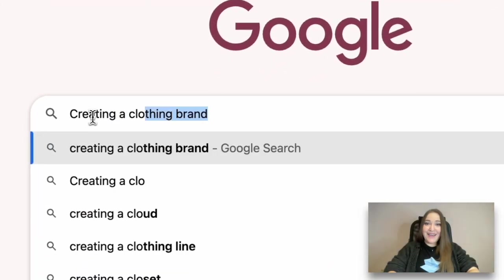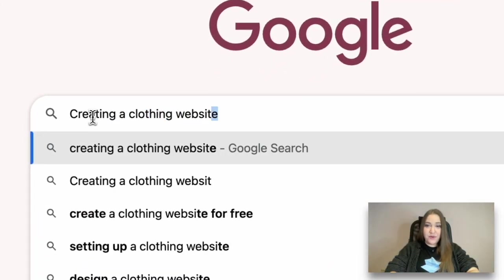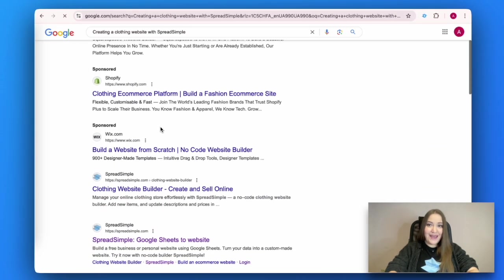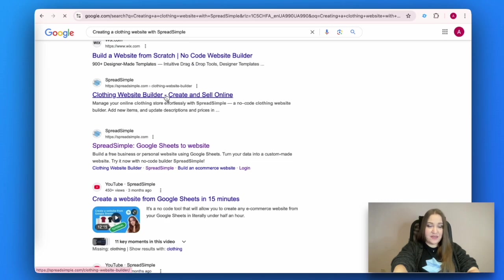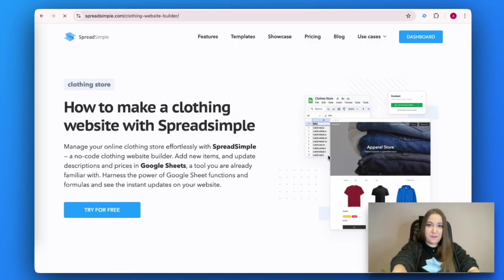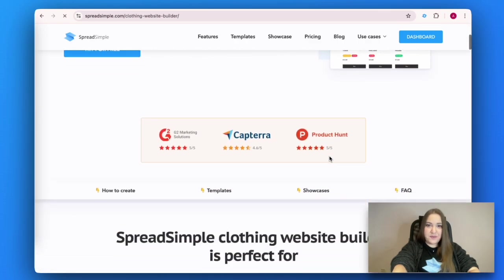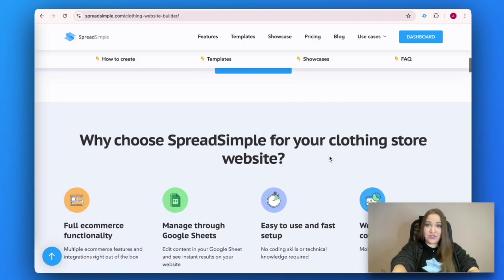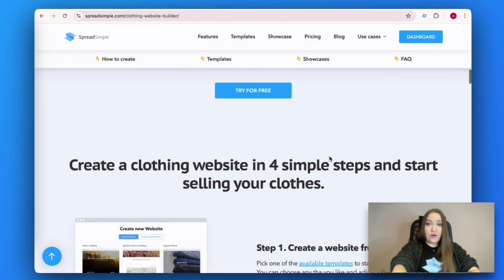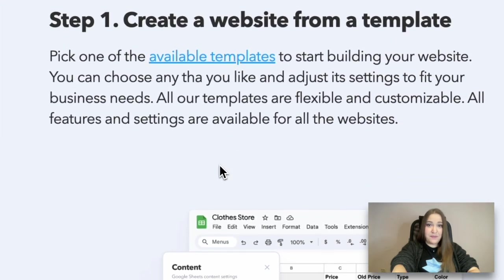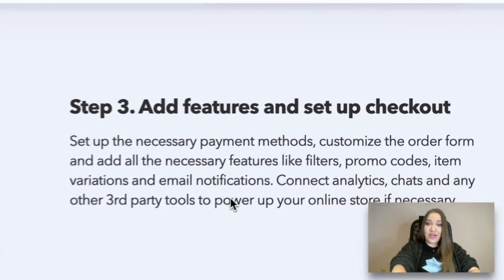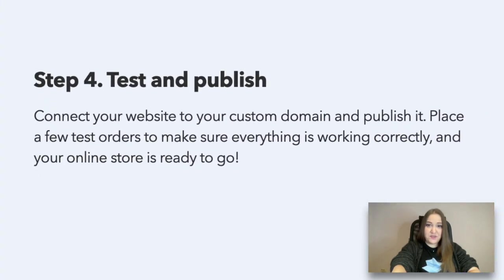Hi everyone! In this tutorial I'm going to show you how to create a clothing website in less than 10 minutes using Spreadsimple. In case you haven't heard about this no-code website builder before, let me briefly fill you in. Spreadsimple is a powerful and intuitive no-code website builder, which means you do not need any coding skills to create feature-rich websites. You can launch your website in a matter of minutes by simply using the content on your Google Sheets. Try it for free and enjoy the effortless process of website creation.